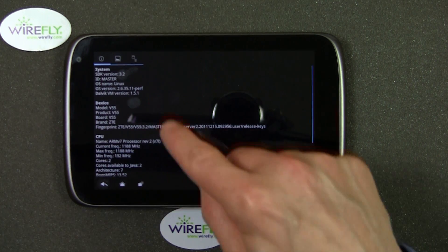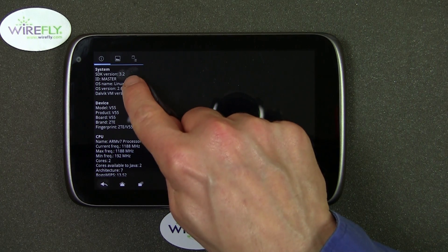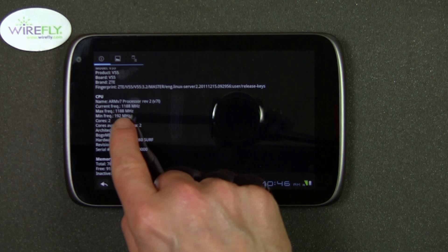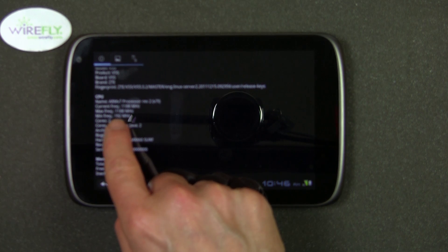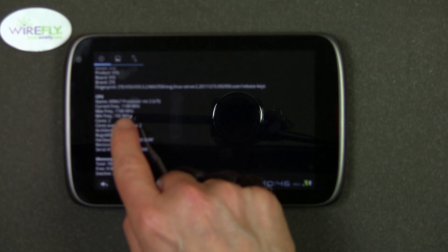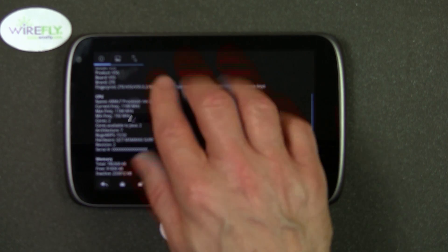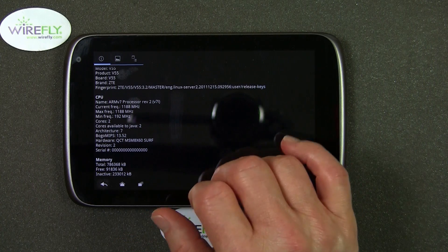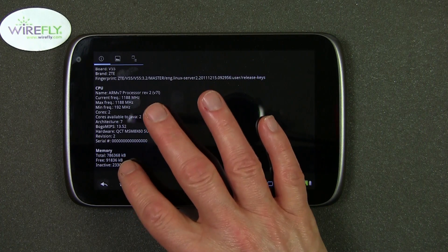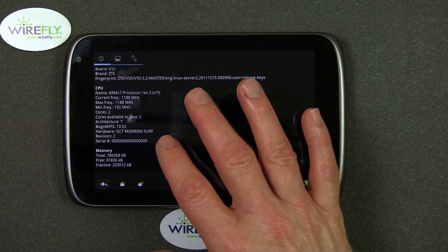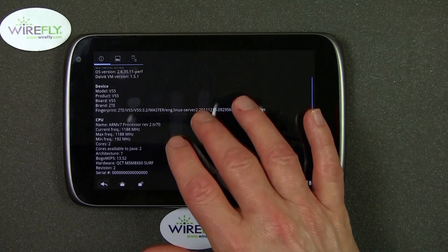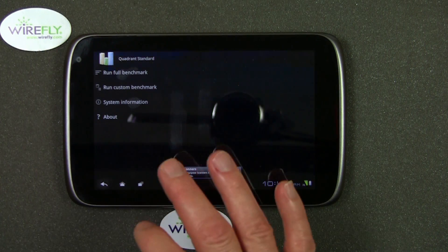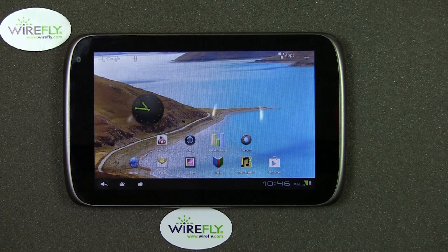I want to look at the system information here a little bit. You can see 3.2 — that's the version of Android running in here — and the maximum frequency of the processor is 1188 megahertz, which is essentially 1.2 gigahertz, and it's running dual core. The memory here is showing that it's got approximately one gigabyte of memory. So that's what quadrant looked like on the ZTE Optic.